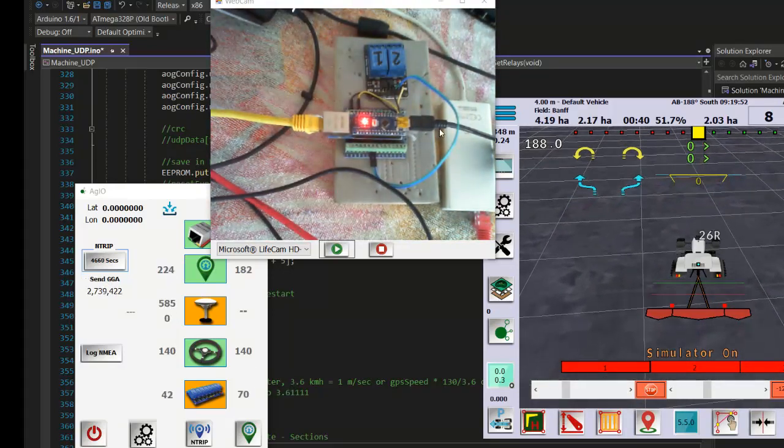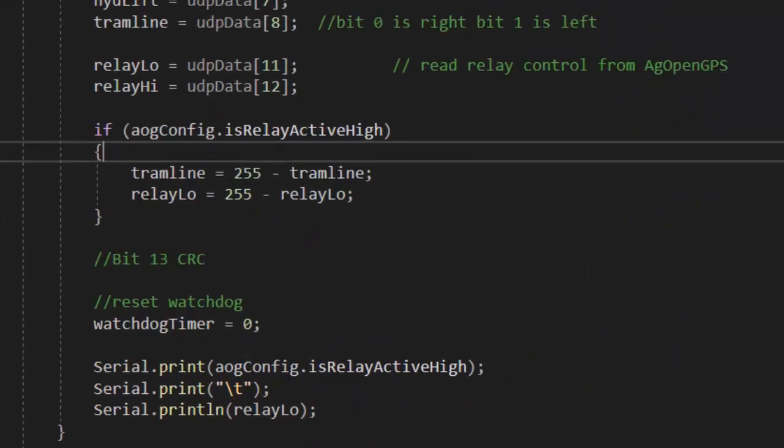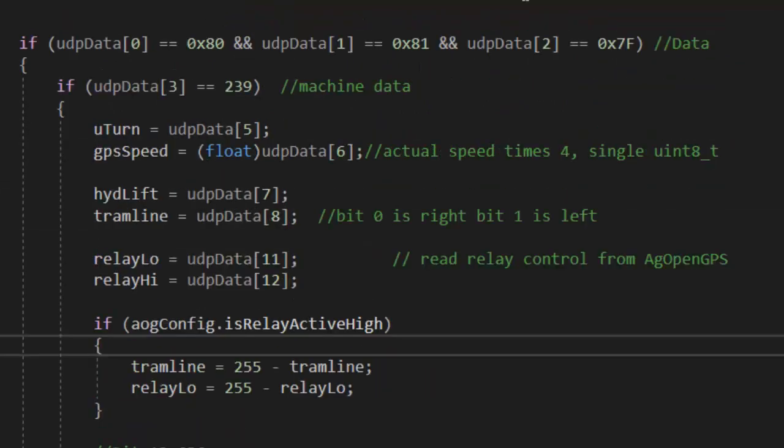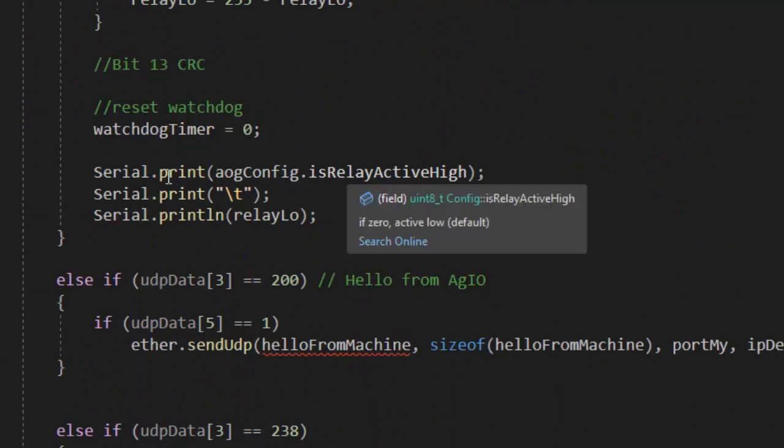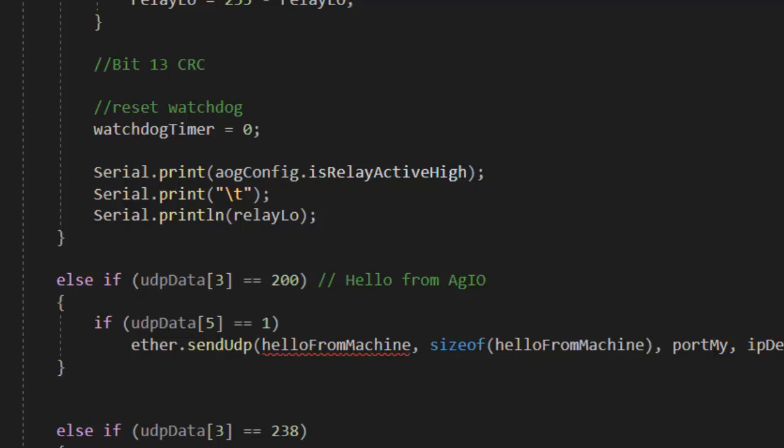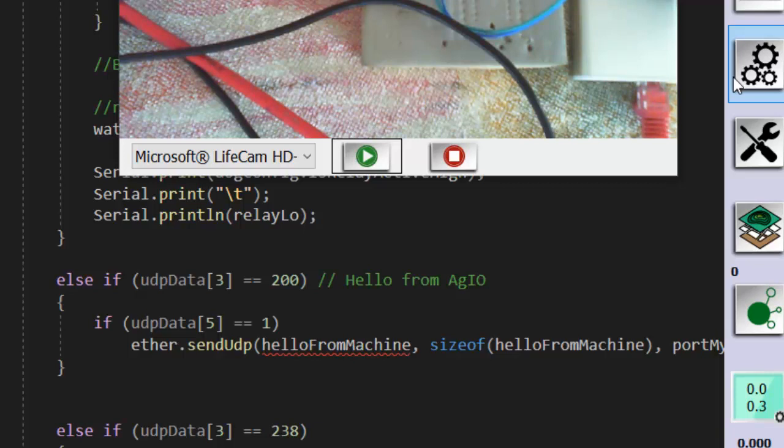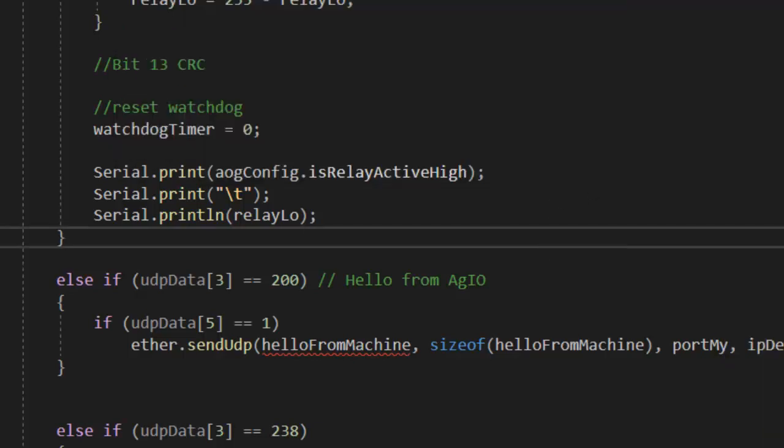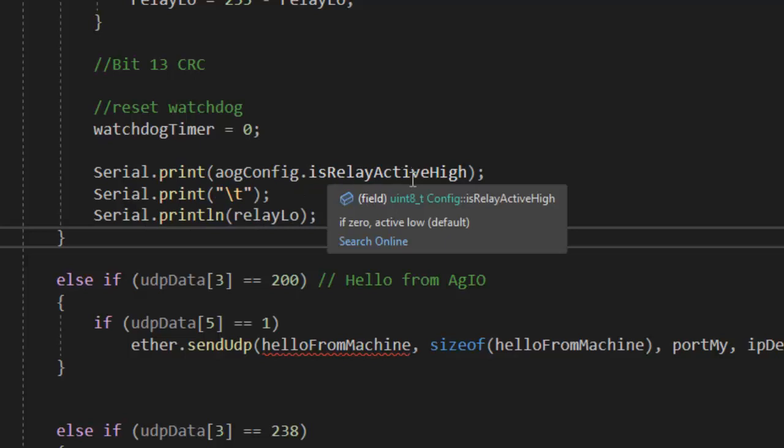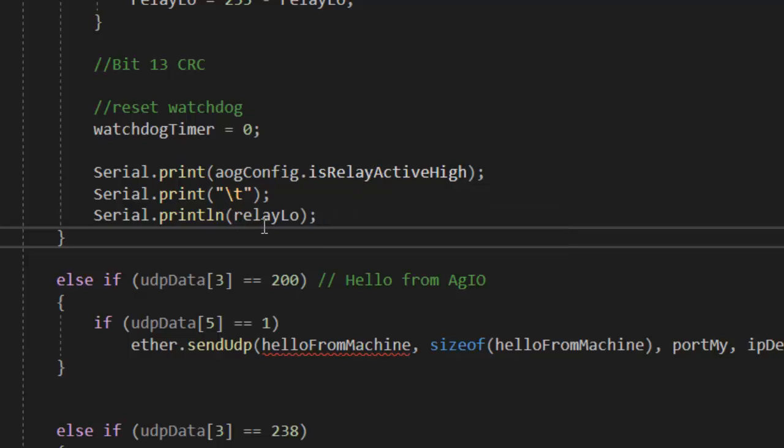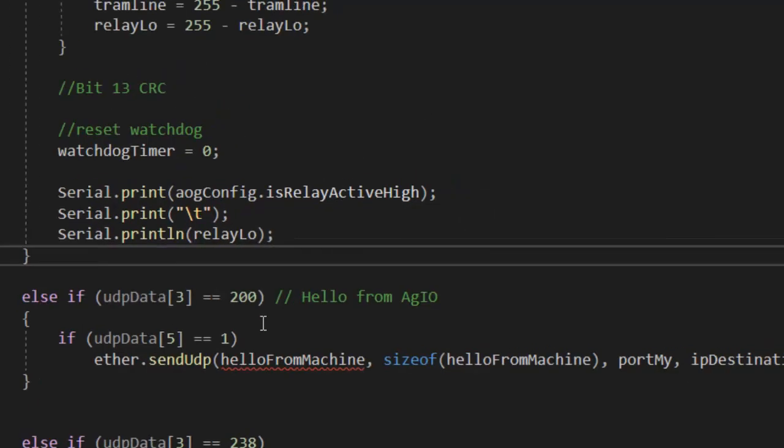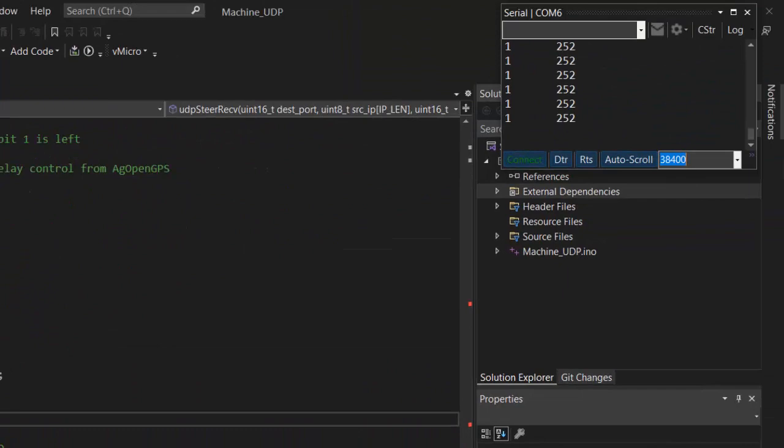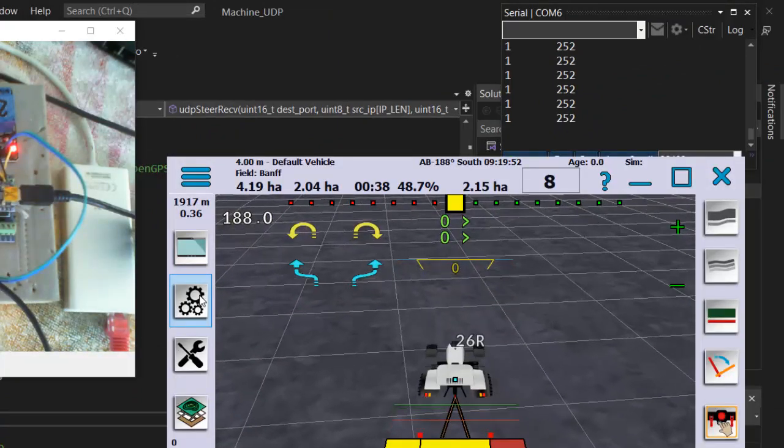Little USB is just powering the thing for now. I have the machine INO open that we use to program the module. Because we're using UDP, we can connect the serial port. We have the serial port connected and we have the Ethernet connected. When we're editing our INO and we have the serial monitor open, right now we're just printing out what is my active or my relay active high—is it high or is it one or is it zero—and we're also printing the relay low value.